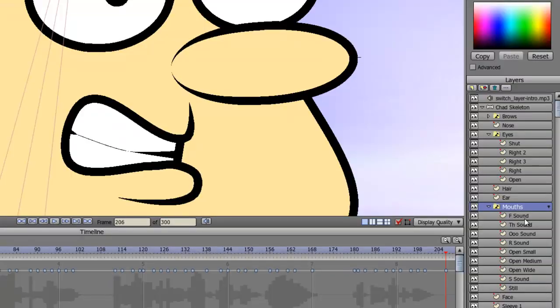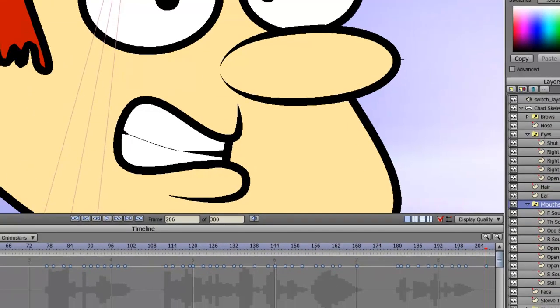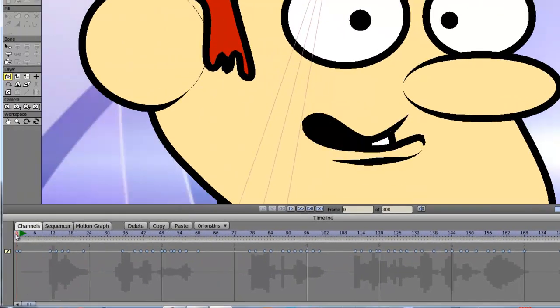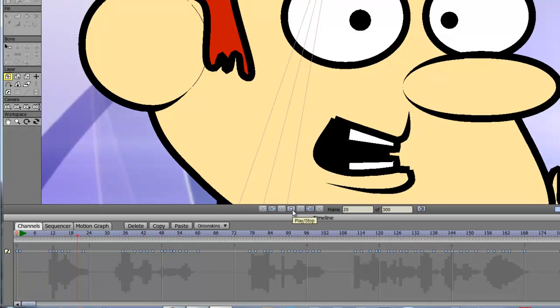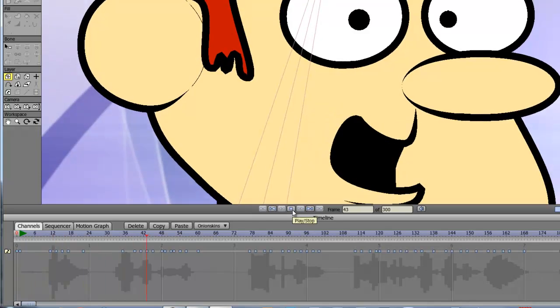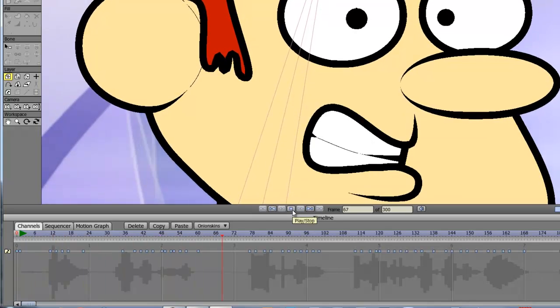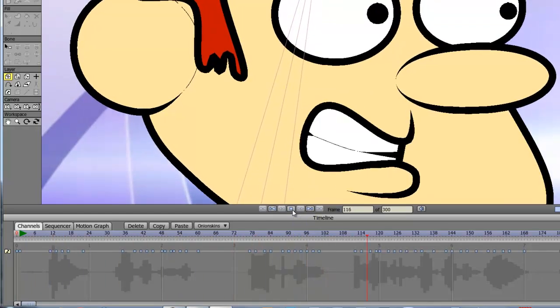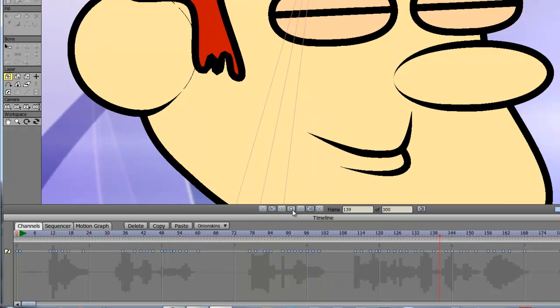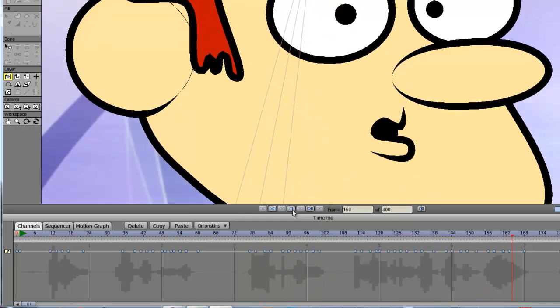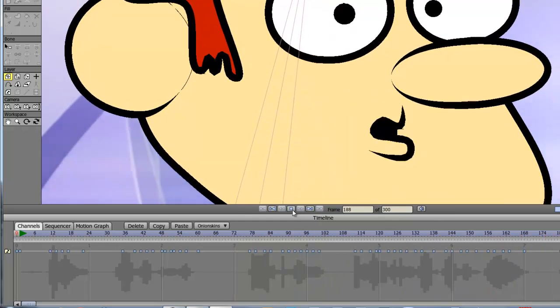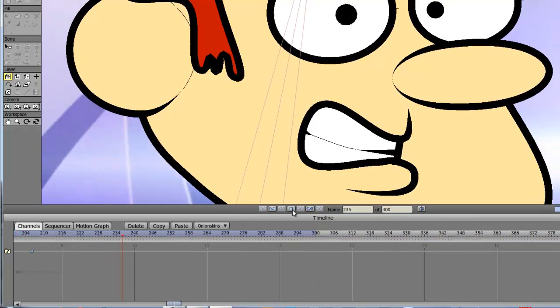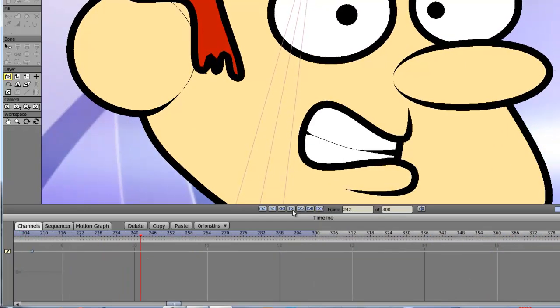So if you have synced up your mouth, we can go back here to frame one and just scroll through it to see if it plays out. Hey guys, Chad Troff-Gurban here. In this tutorial, I show you how to swap objects in and out with the switch layer. It works out pretty good.